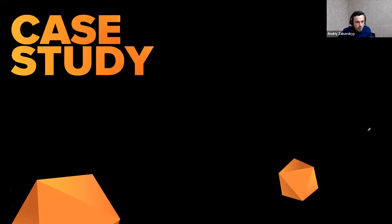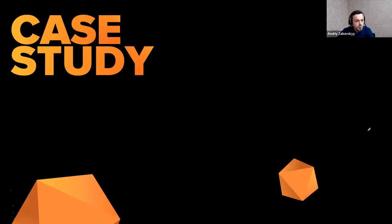That was the first part — a brief overview of the main concepts of data mesh. Now I'd like to talk about a case study.